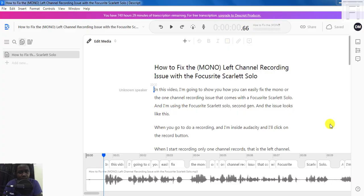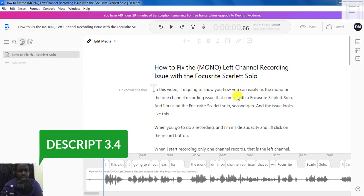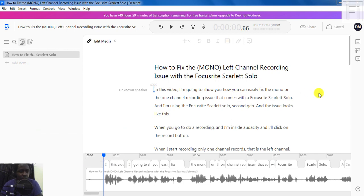Now that you've seen the kind of results that you can expect, let me show you how you do it inside Descript for Windows. This is in the latest version of Descript, Descript 3.4. Basically, all you need to do is upload your audio file and have Descript automatically transcribe it.